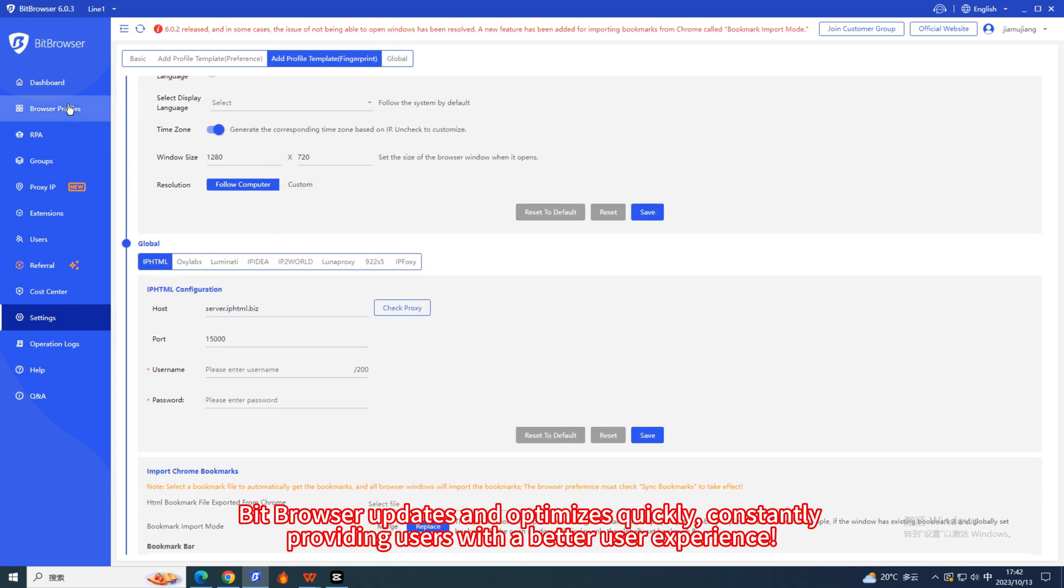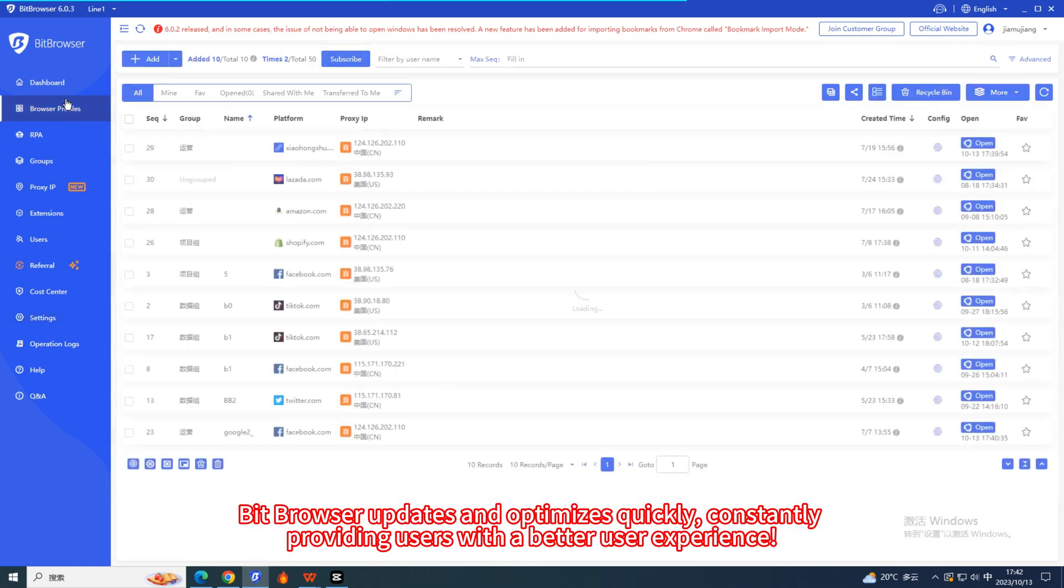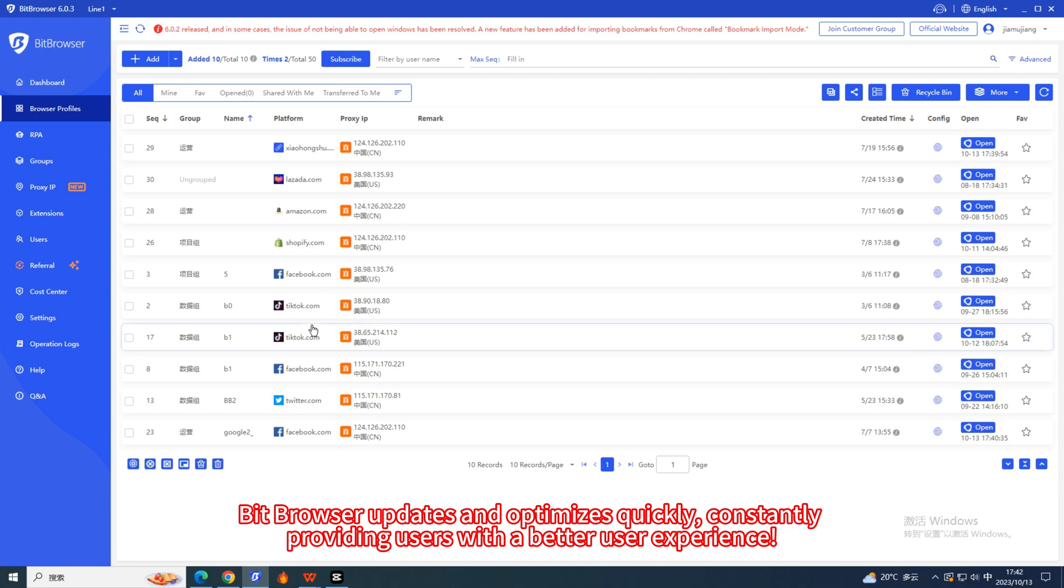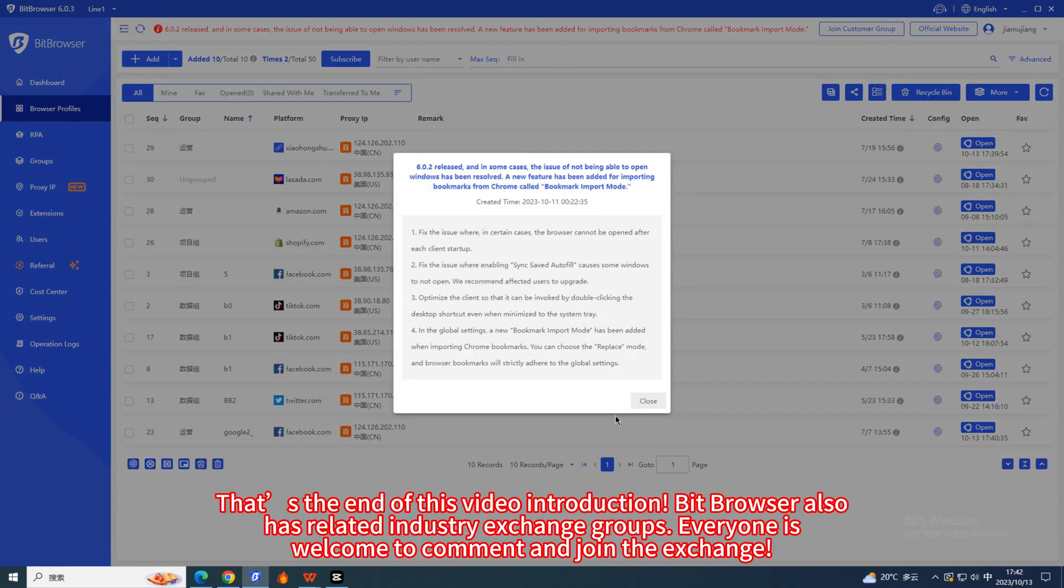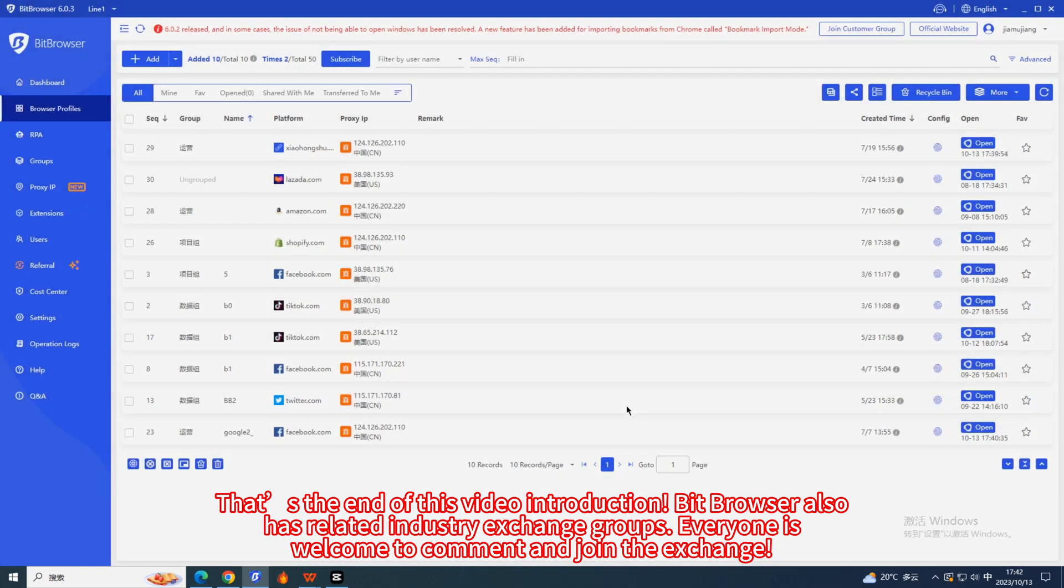Bit Browser updates and optimizes quickly, constantly providing users with a better user experience. That's the end of this video introduction. Bit Browser also has related industry exchange groups. Everyone is welcome to comment and join the exchange.